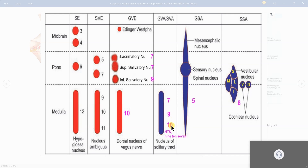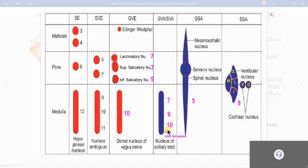If you remember the nerve supply of the tongue, it is divided into three parts: anterior two-thirds, posterior one-third, and the posteriormost part. The anterior two-thirds is supplied by the 7th nerve via chorda tympani and lingual nerve. The posterior one-third is supplied by the 9th nerve via the glossopharyngeal. The most posterior part is supplied by the 10th nerve via the internal laryngeal branch of the vagus. So these three nerves — 7, 9, 10 — together supply the taste fibers or papillae of the tongue.